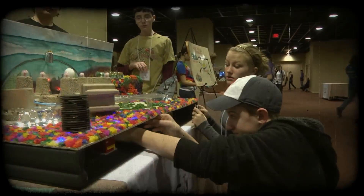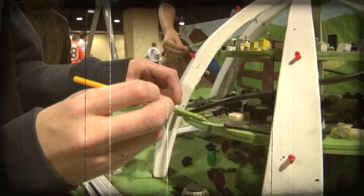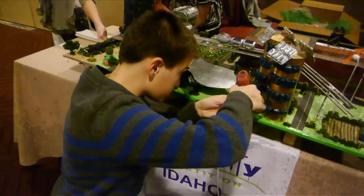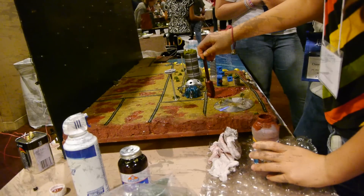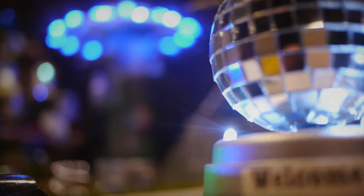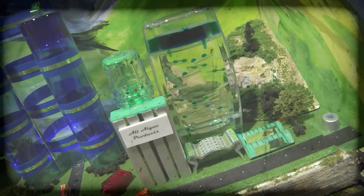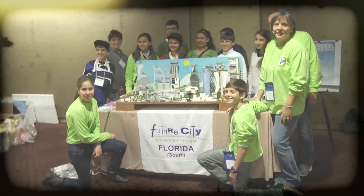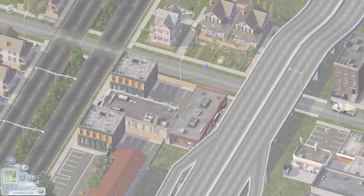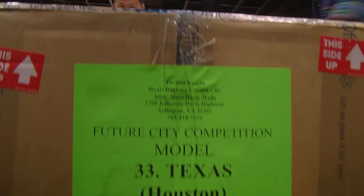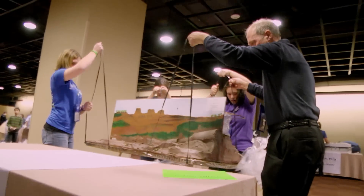We built this city on rock. You've planned, marketed, and researched your virtual city. Now comes the fun part: building the model.